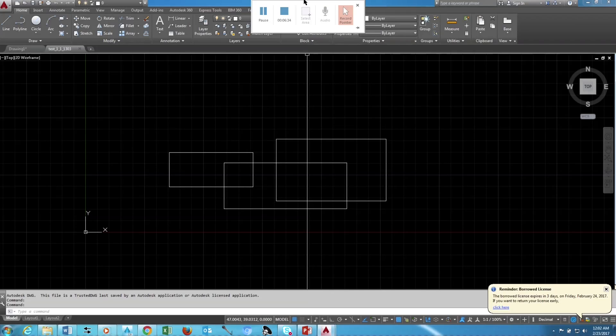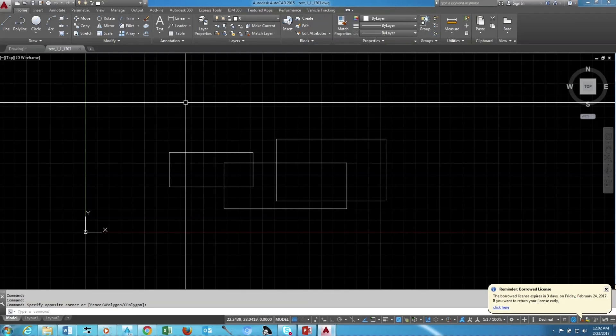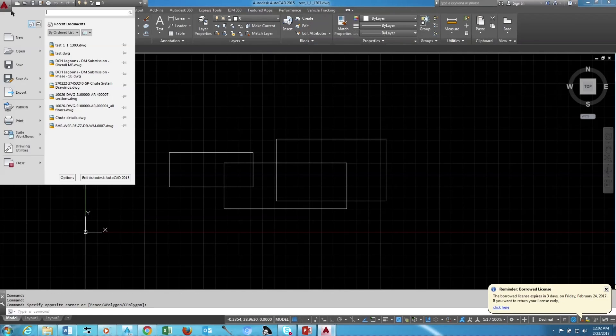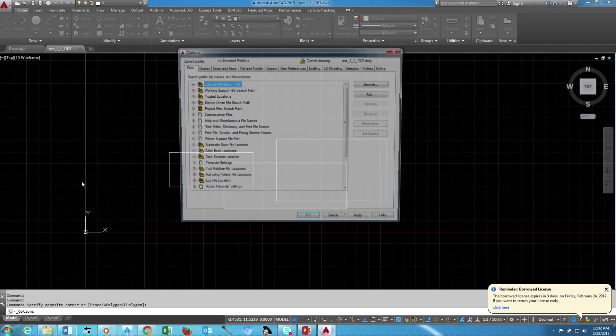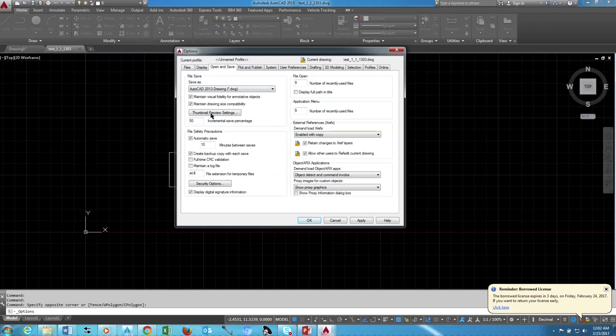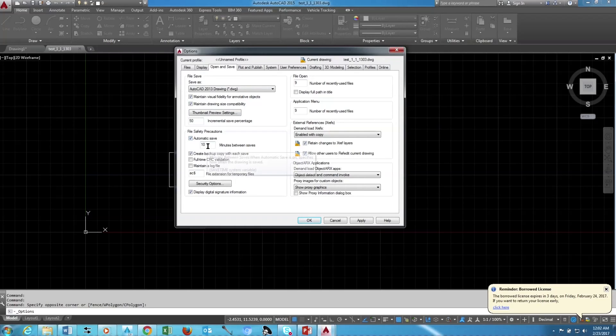Now my suggestion is we have to make sure in Options both tick marks are on, which is Automatic Save and Create Backup Copy with Each Save. So we have to make sure both tick marks are on. If not, we cannot be able to recover the missing drawings.